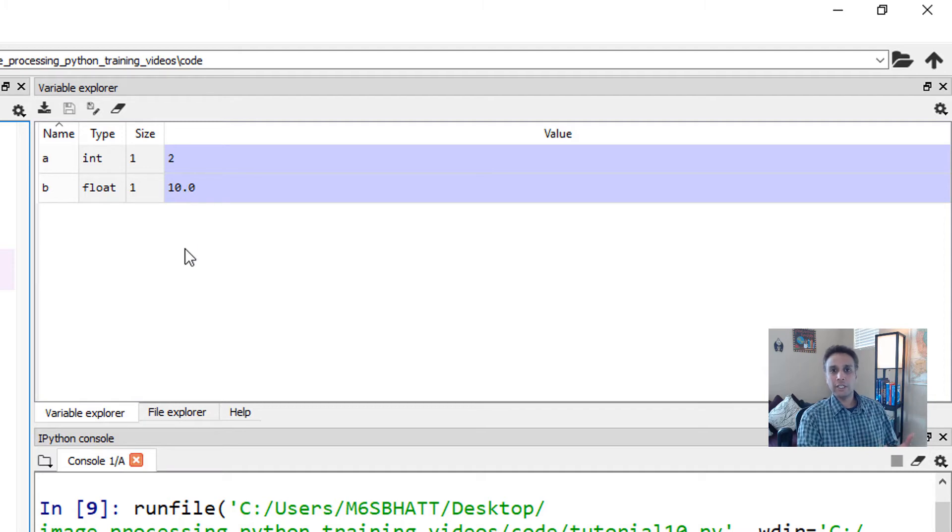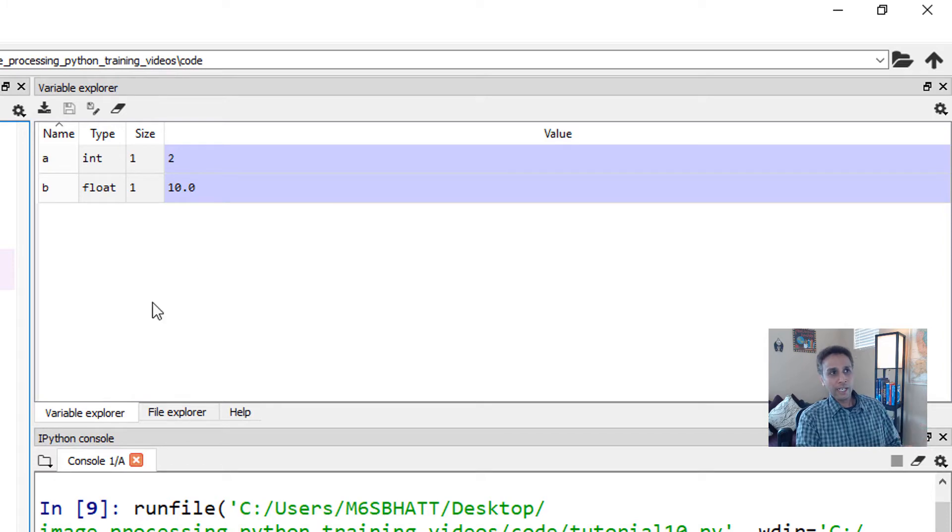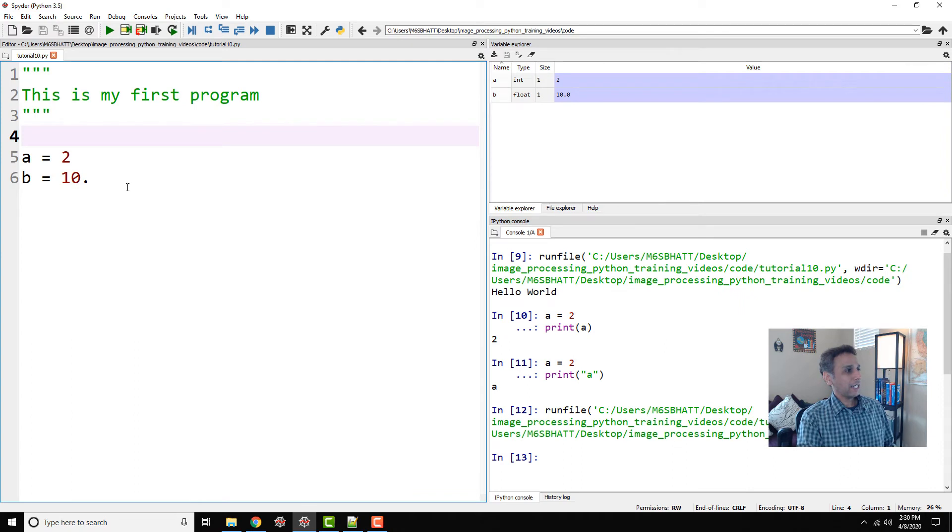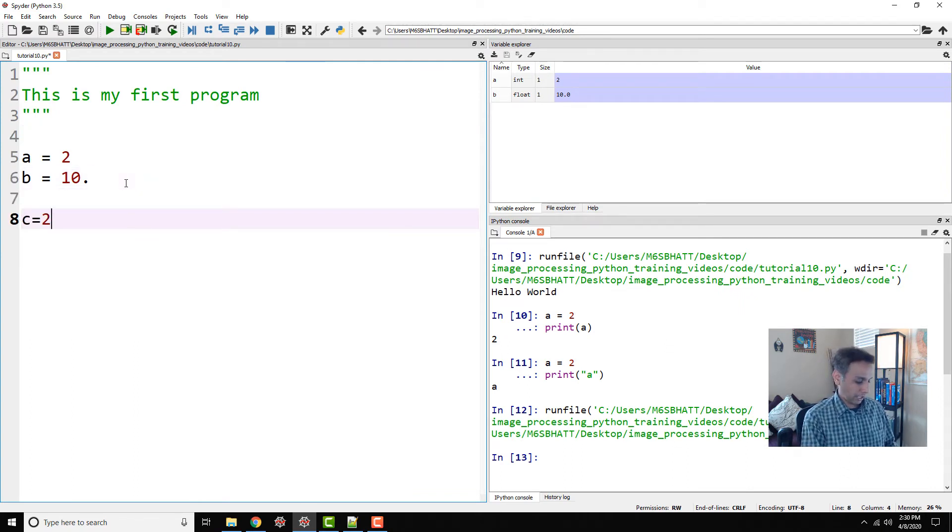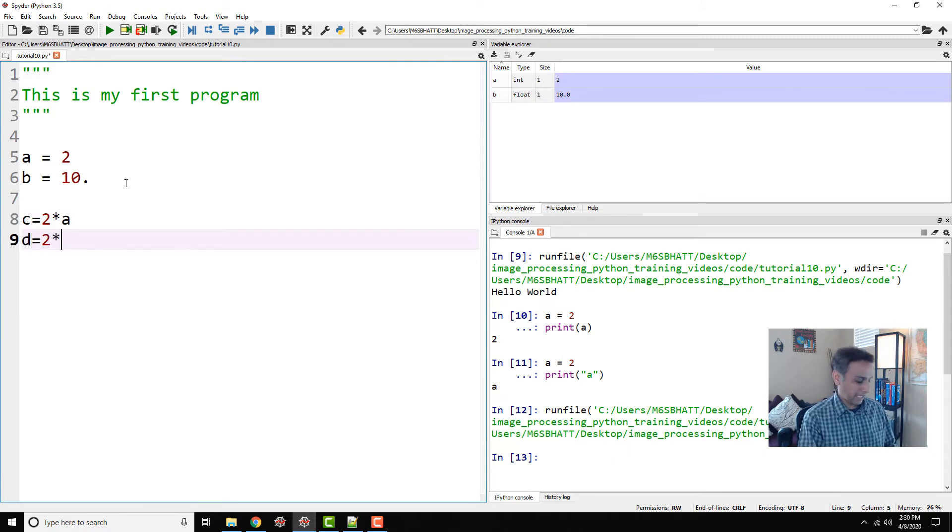Integers are 0, 1, 2, 3, 4, or minus 2, minus 3, and so on. Now any decimal is by default a floating point number. So when you multiply any floating point number—for example, my c equals 2 times a and d equals 2 times b.